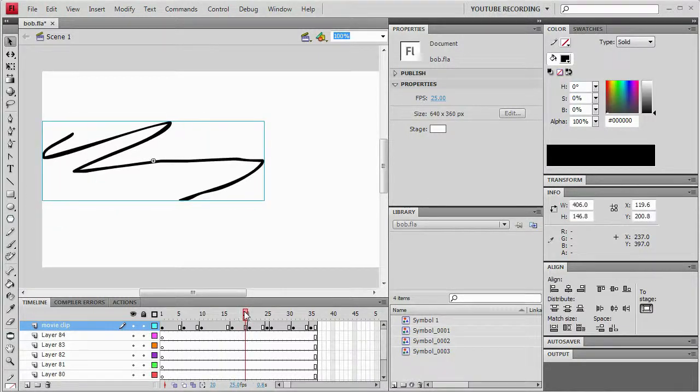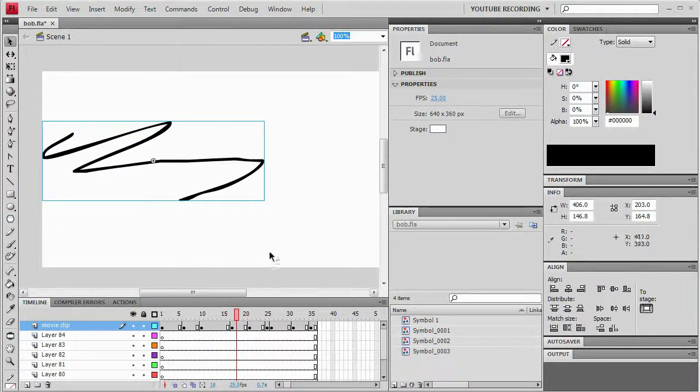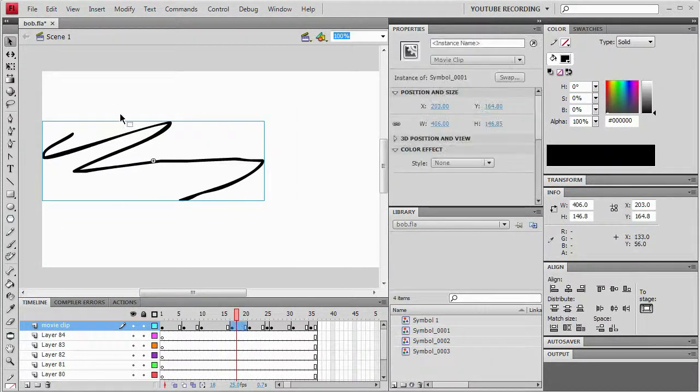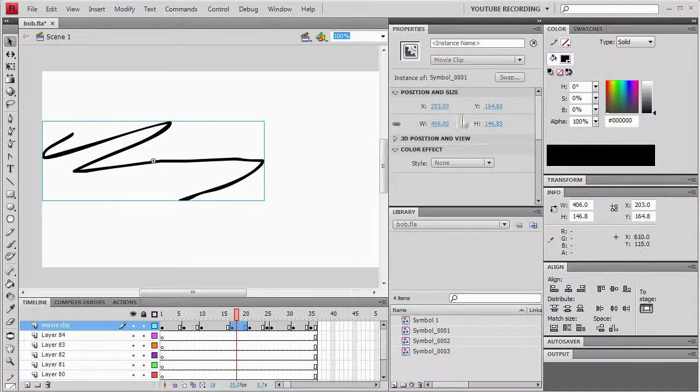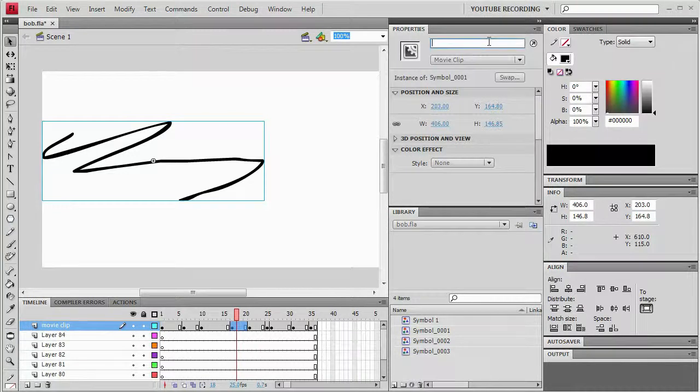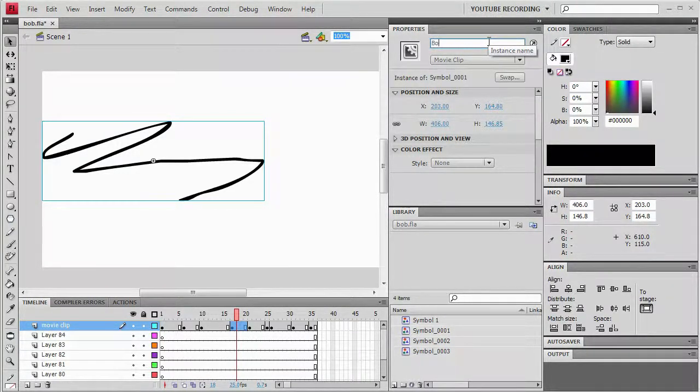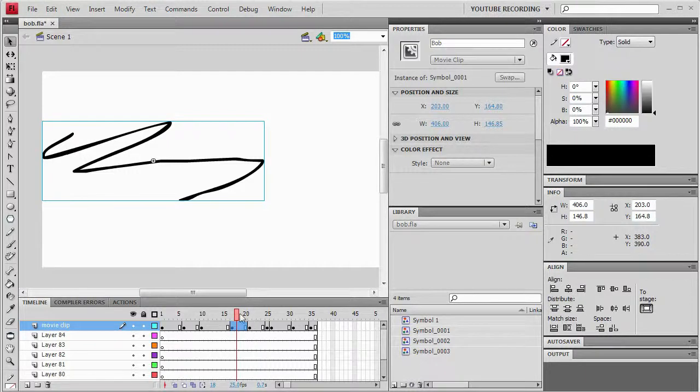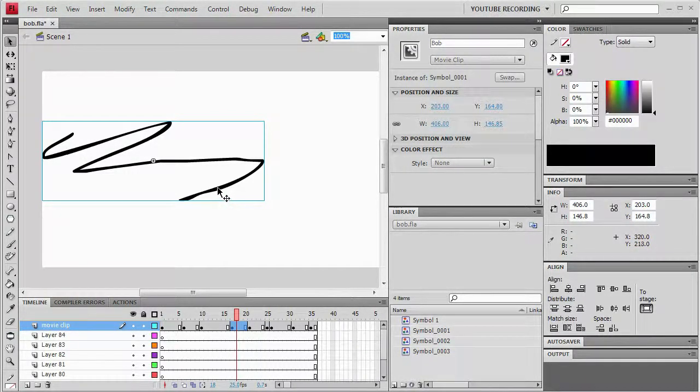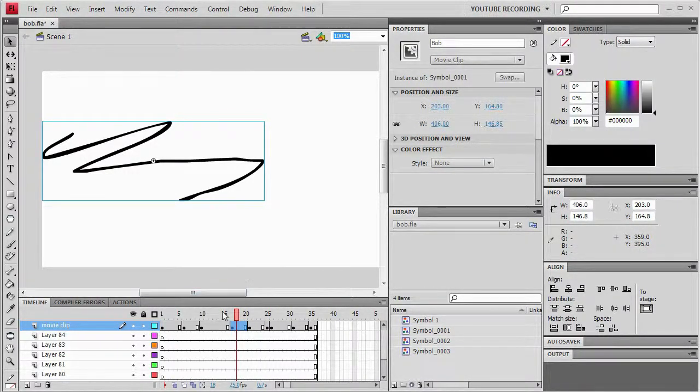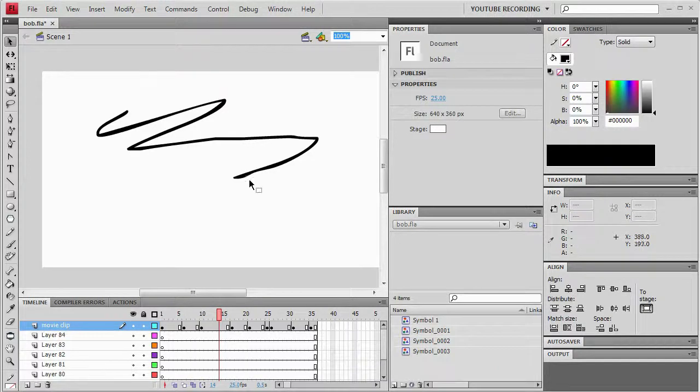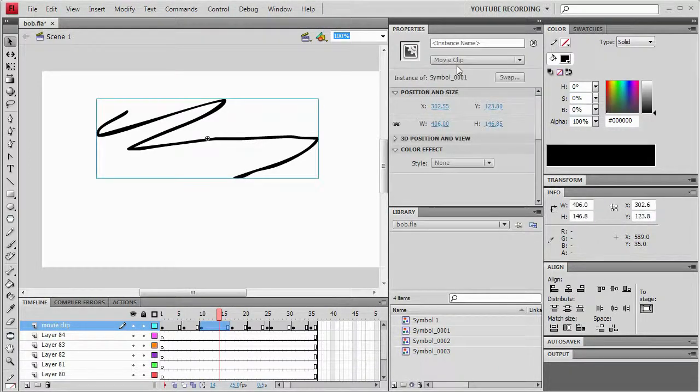So what I'll do is I'll just choose a key frame. It doesn't really matter which one. Select my symbol and then give it an instance name. I'll just call it Bob. So now this instance of this symbol has the instance name Bob. But then none of these other ones do like this one still has no instance name.